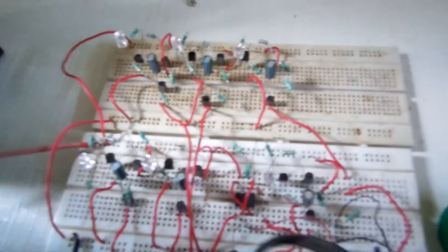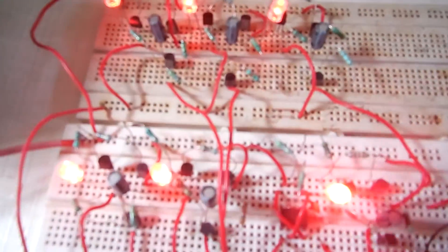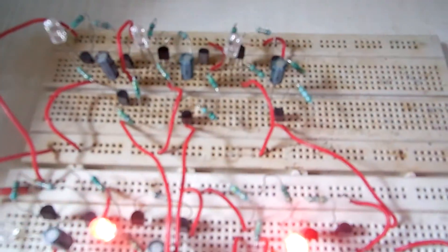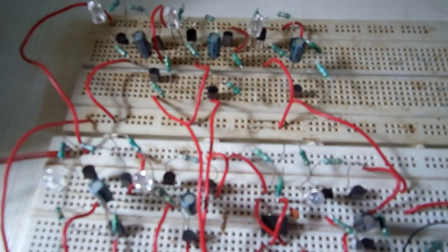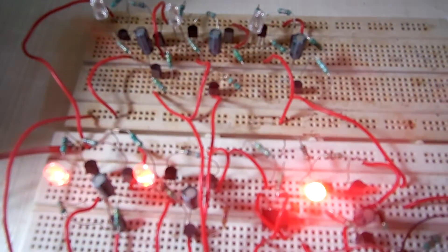Let's check the circuit. Look at the circuit. This is the circuit and you can see that the LEDs are glowing one after the other.